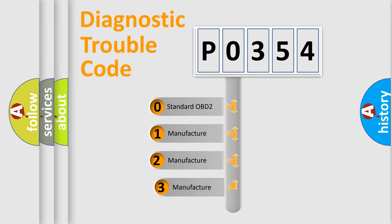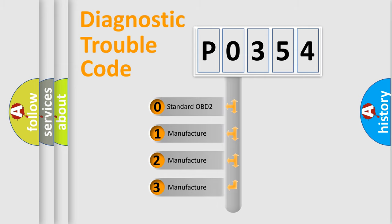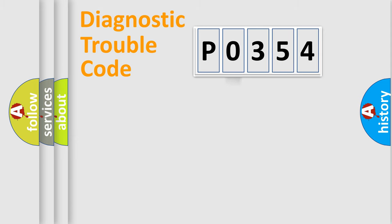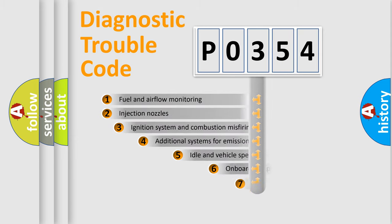If the second character is expressed as zero, it is a standardized error. In the case of numbers 1, 2, 3, it is a more prestigious expression of the car-specific error.